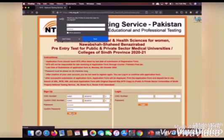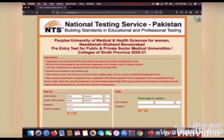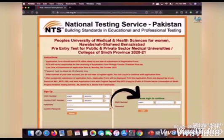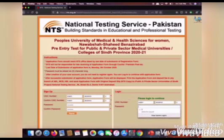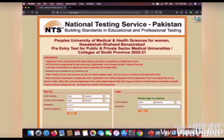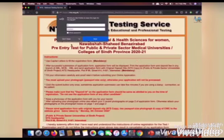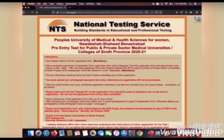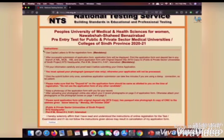After that, on the right hand side you have to log in by entering your CNIC number. Make sure you enter it carefully and choose your password. After that, the instruction page will appear — read it carefully and confirm.